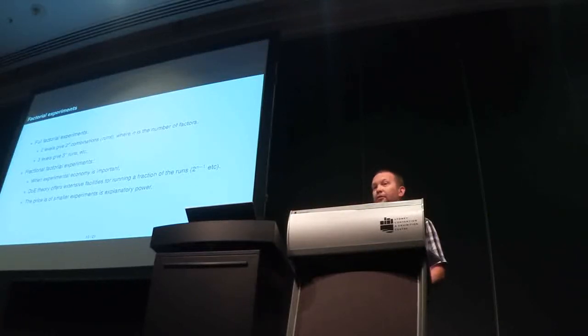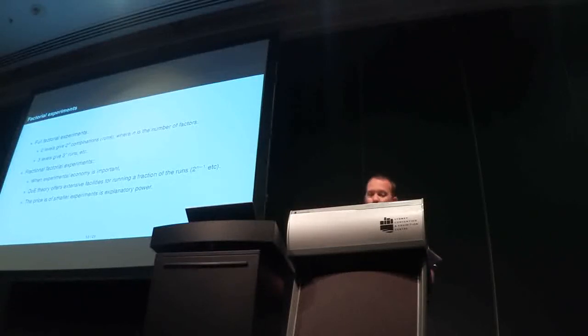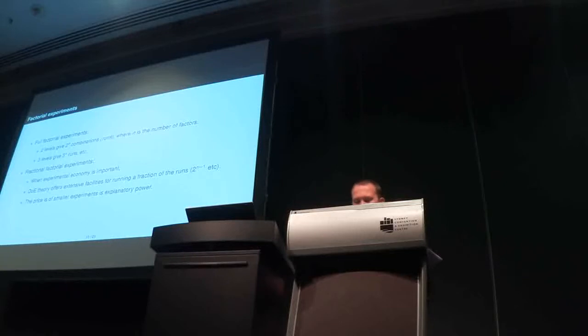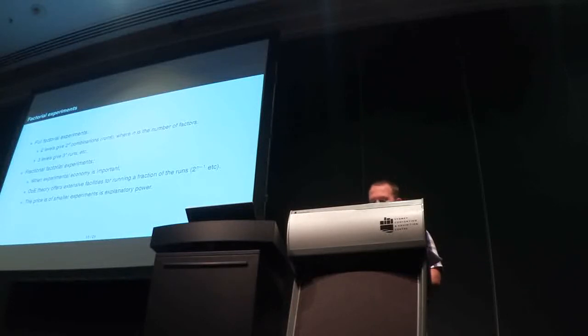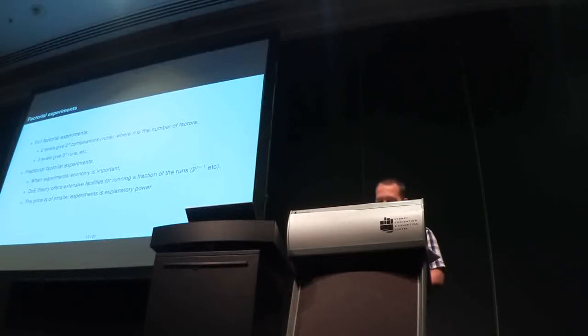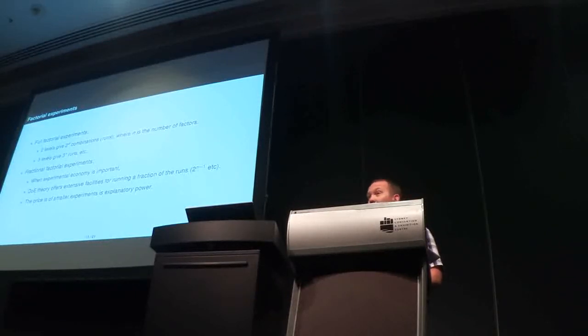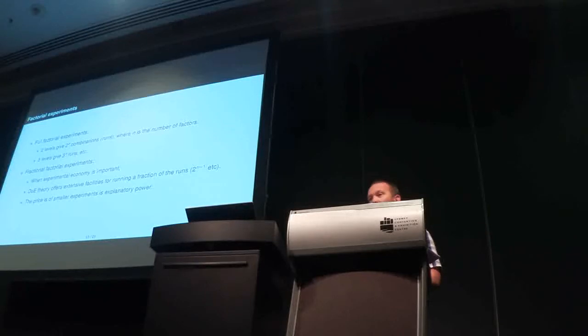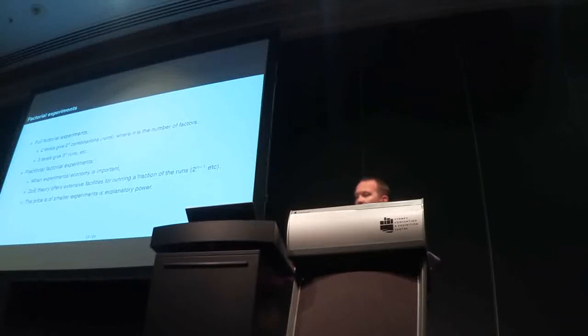So, these experiments that we're talking about is called factorial experiments. And, they come in two shapes. Full, as we have seen in the design matrix. And, fractional. With fractional, we trade explanatory power for economy. We studied, in a paper, one full factorial and three fractional factorial experiments. And, we shall see later the fractional factorial experiments.